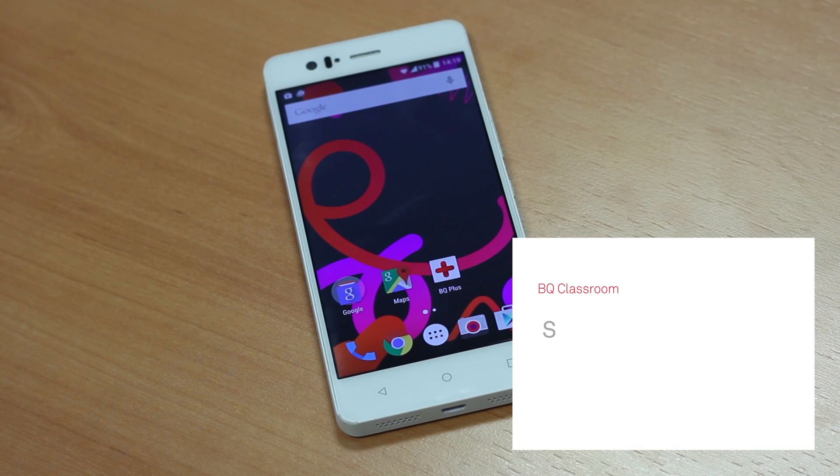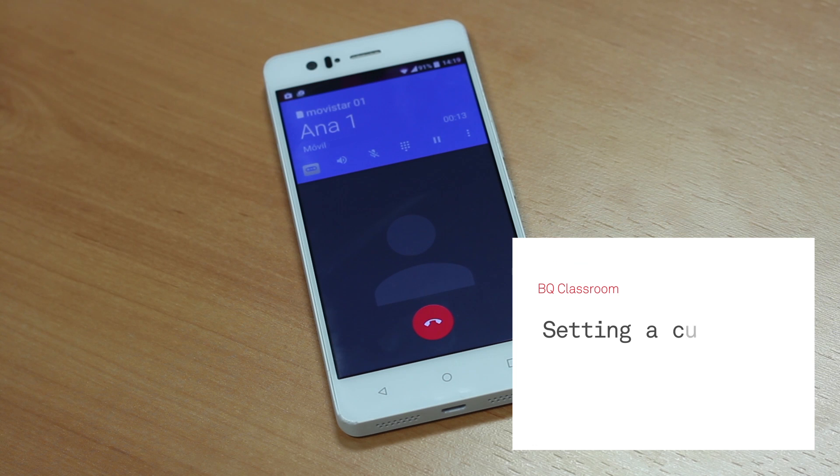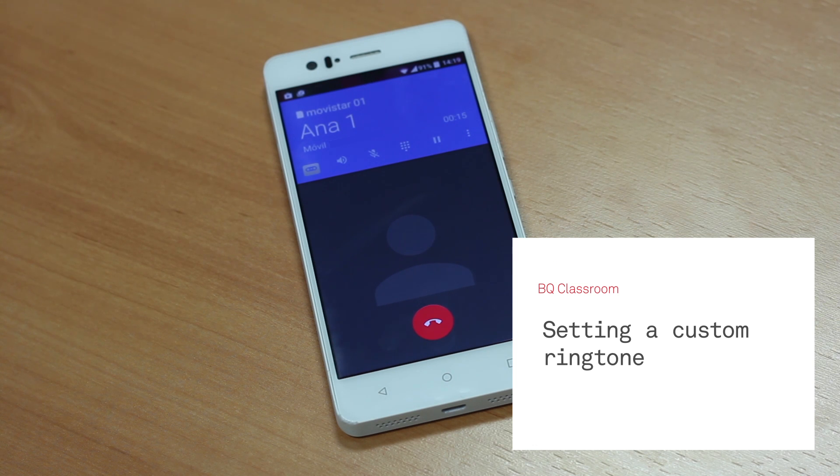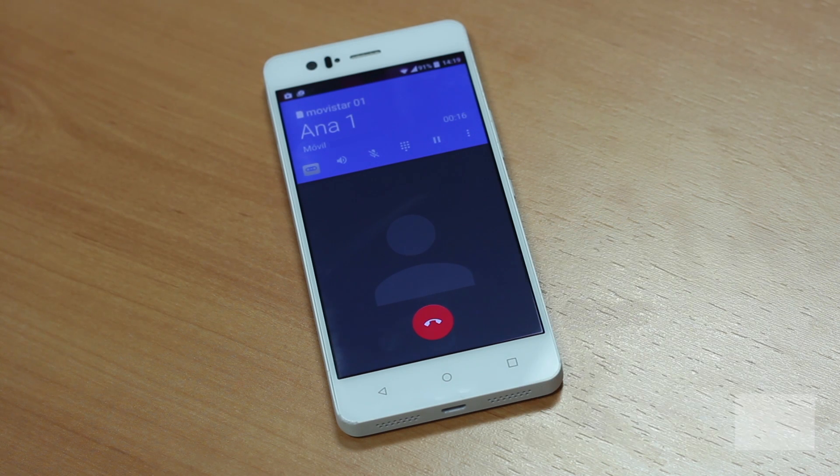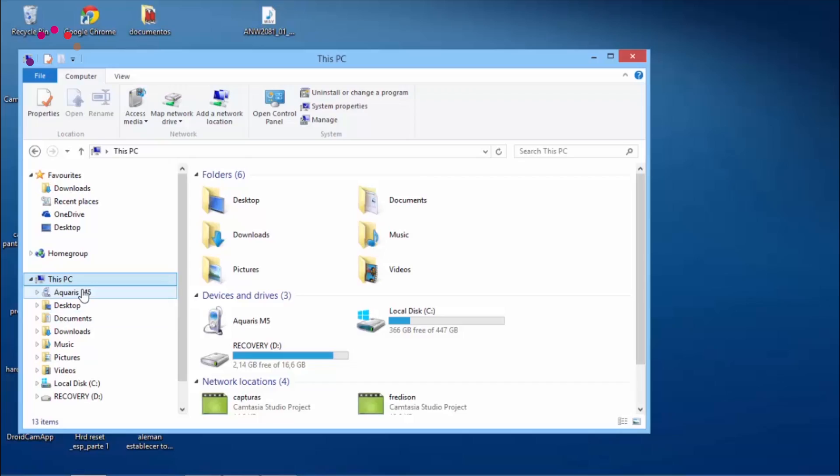On your Aquaris M, you can choose one of the existing ringtones available on your device. To personalize your ringtone, do the following.